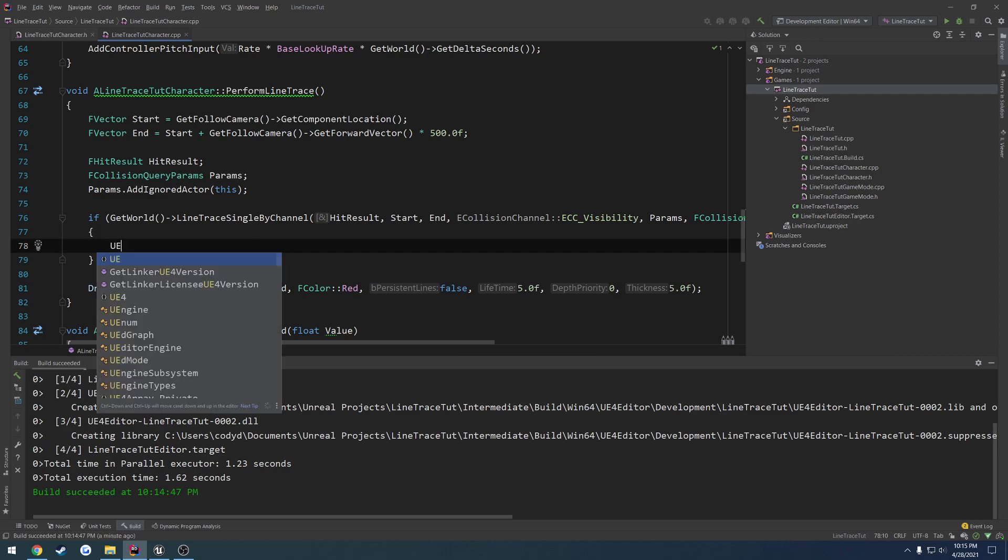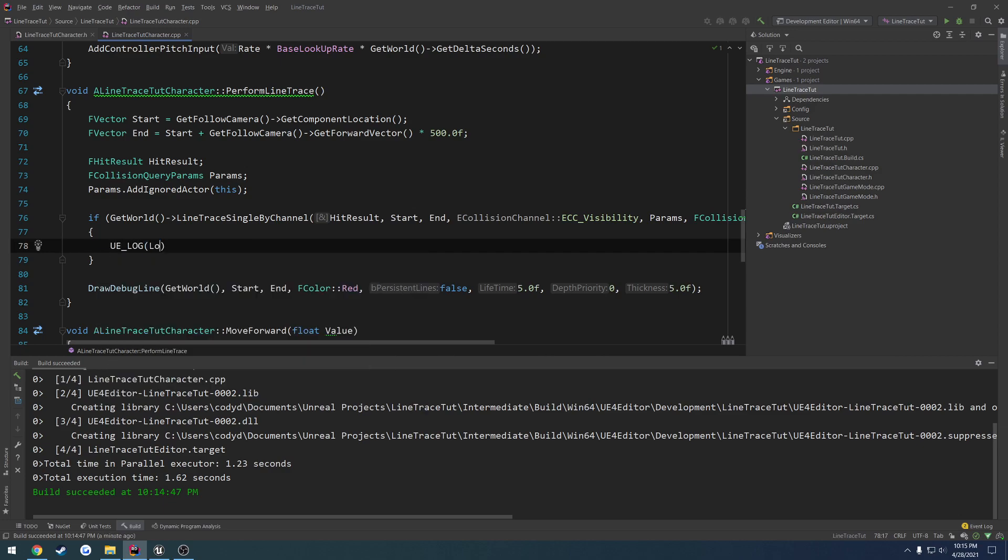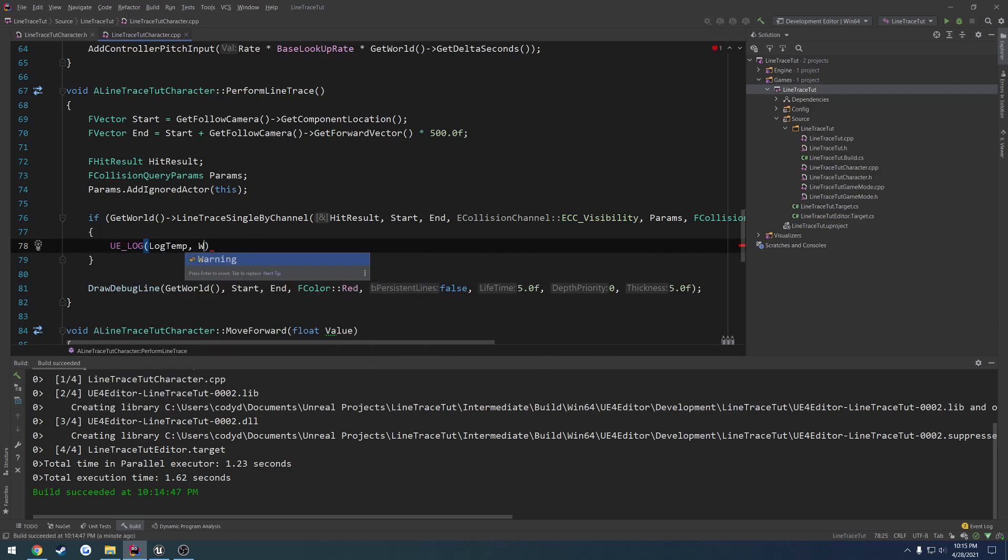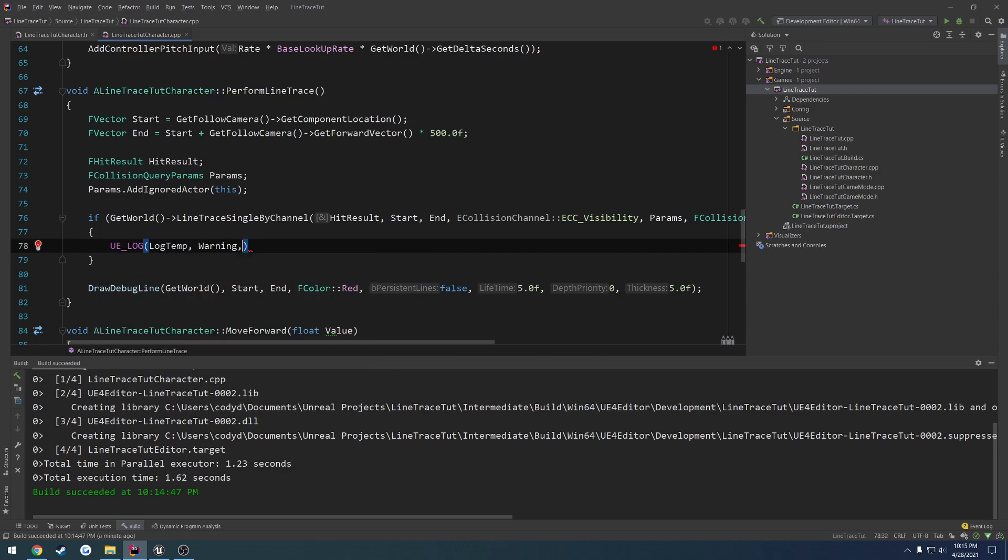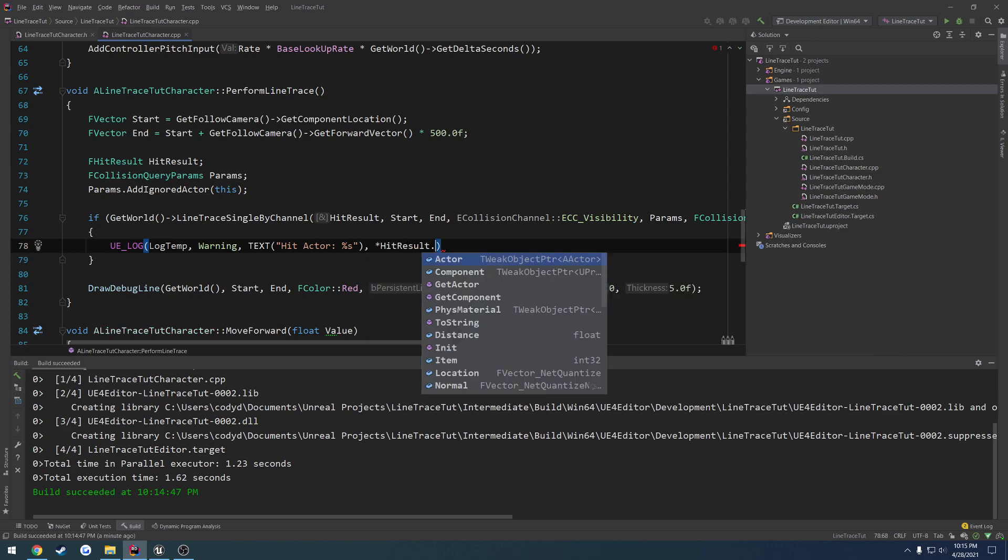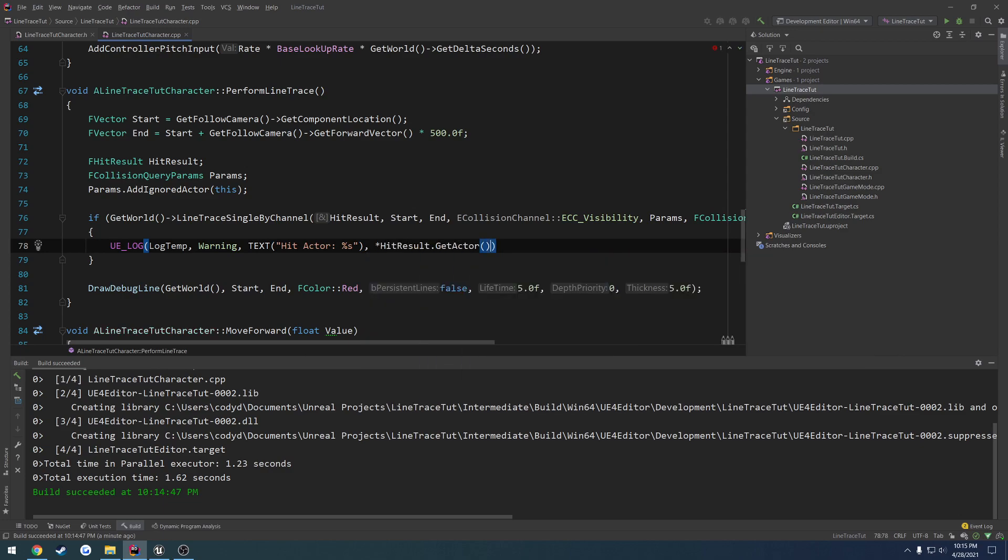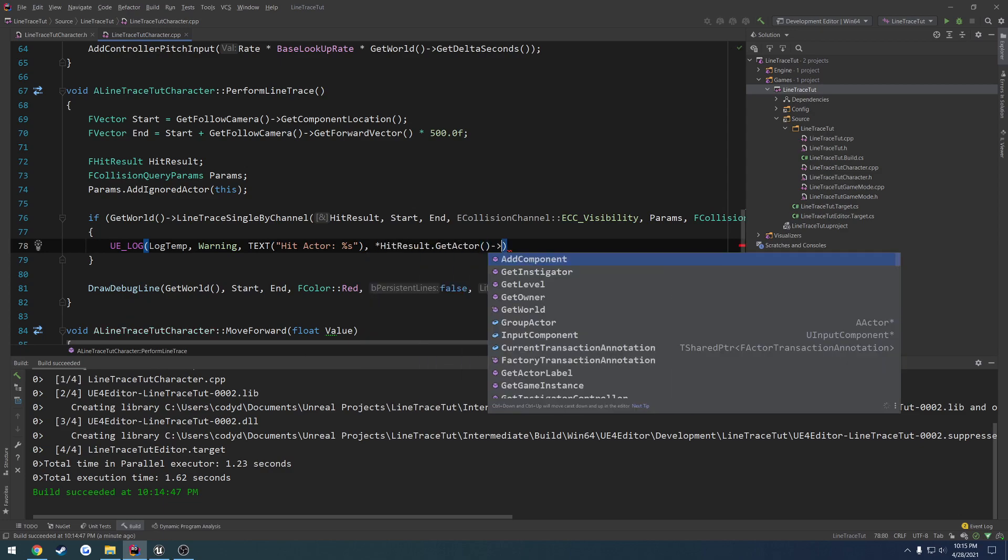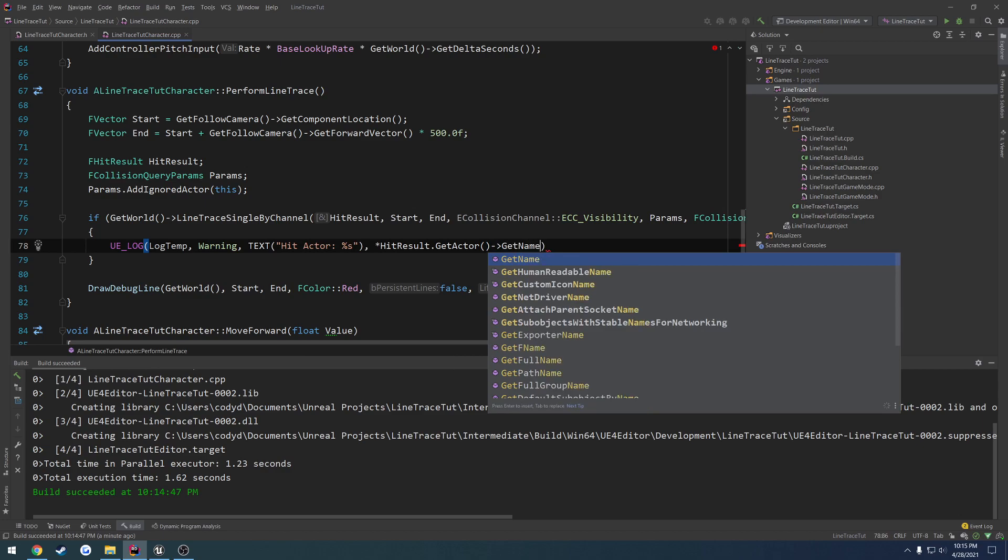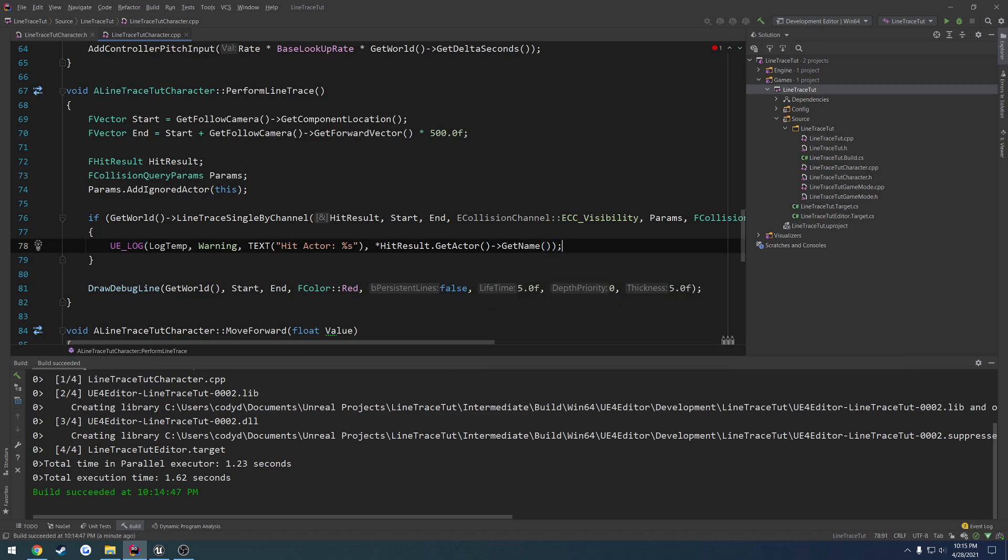So we can print out a string. Then HitResult dot GetActor, GetName. Now, hit result being a structure, we're not using a pointer.